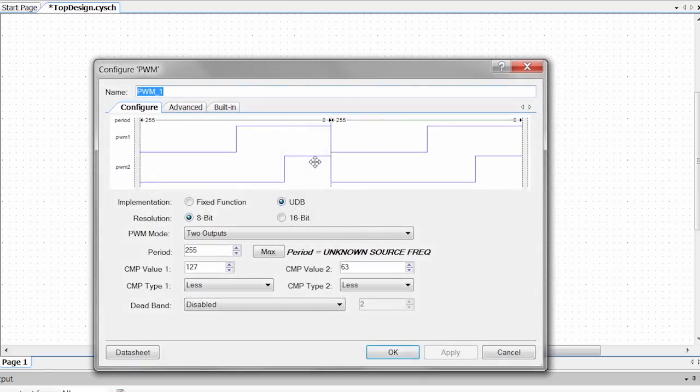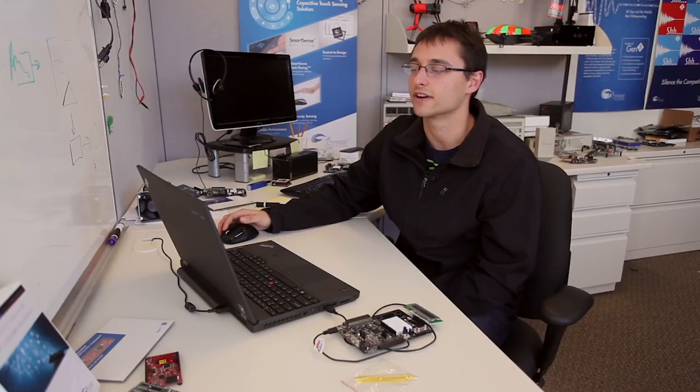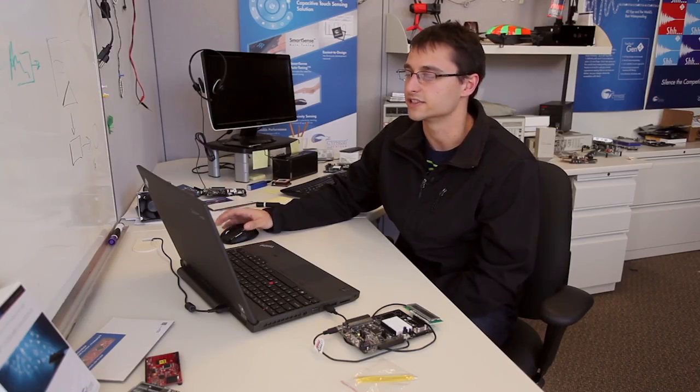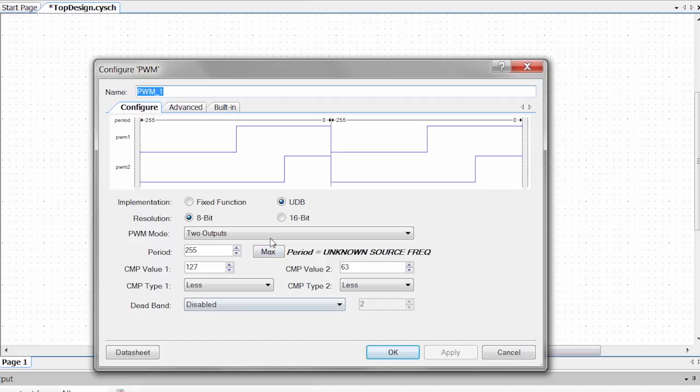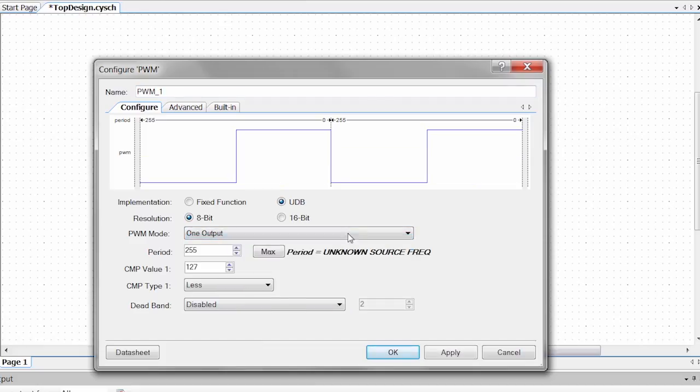We'll double click on it to open up the configuration tool. And in our configuration tool this is going to be where we input all of our parameters and this is going to also show us what our output is going to be. Right now just one thing to note we have UDB and fixed function PWMs. UDBs are our universal digital blocks. You can do all sorts of cool digital stuff in there. Right now we have two outputs but I only really want one output. I'm just going to blink one LED.